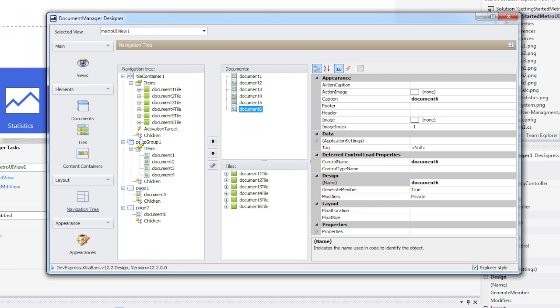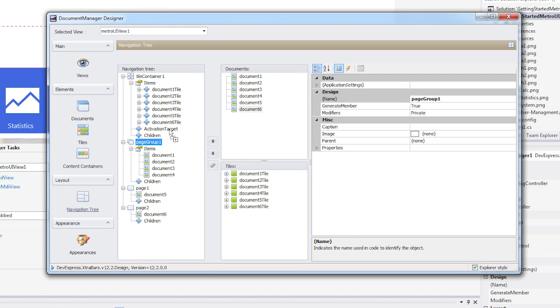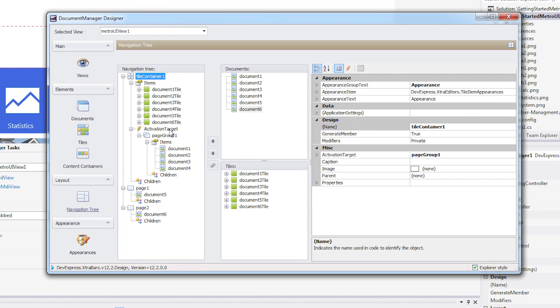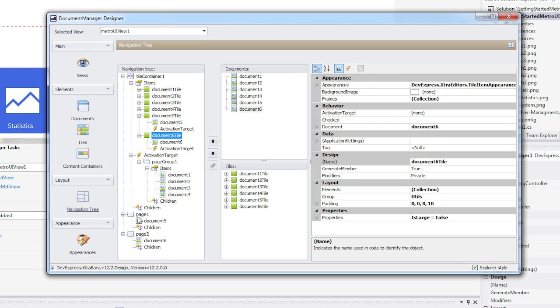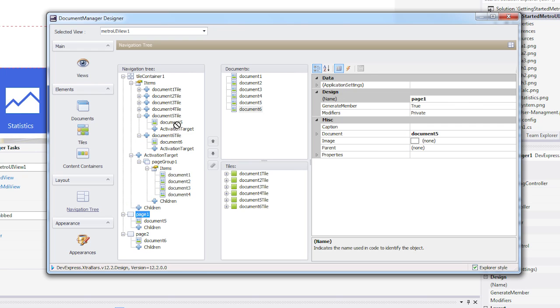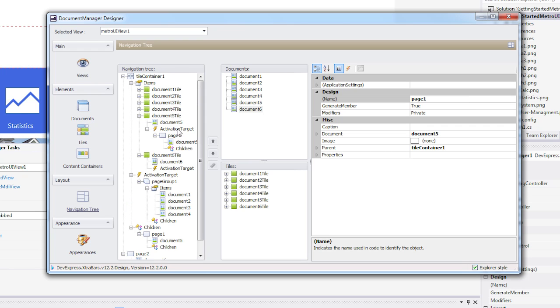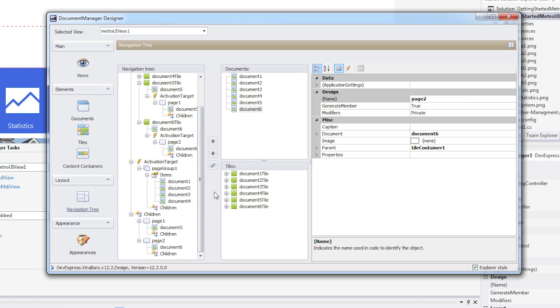To do this, I'll drag and drop the page group container into the tile container's activation target node. Then the other two containers into tiles 5 and 6's activation target nodes, respectively.